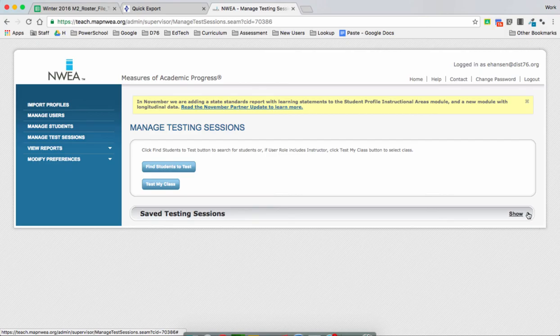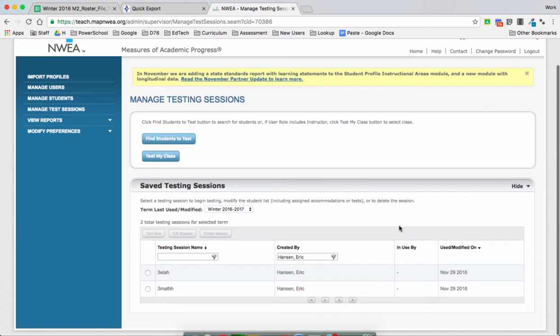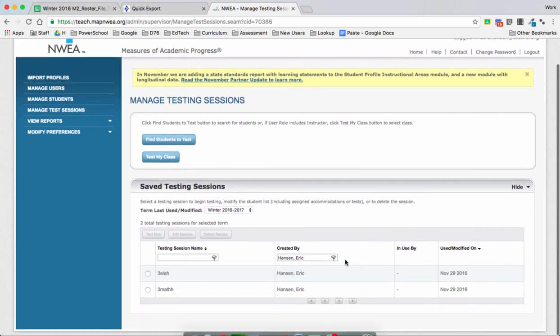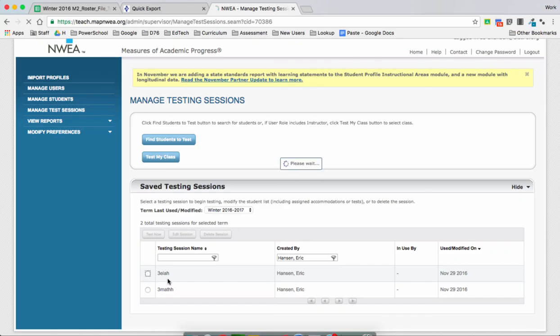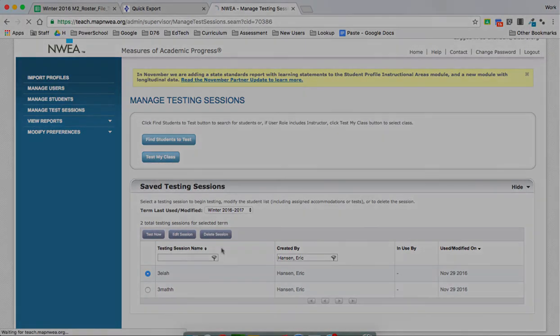So now, once I have these sessions created — since we can only do one session at a time — when I'm ready to test my ELA, I'll click on it and press Test Now.